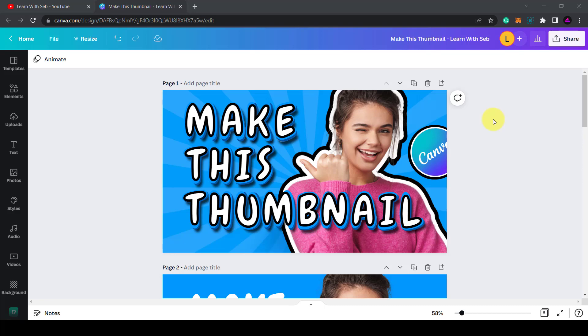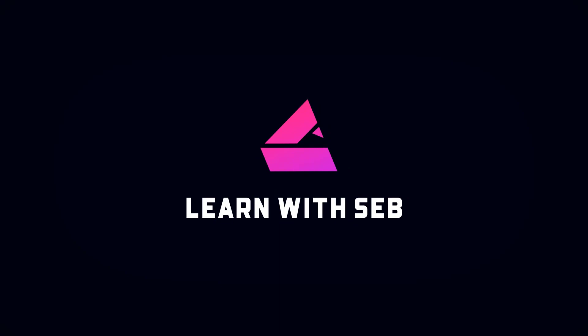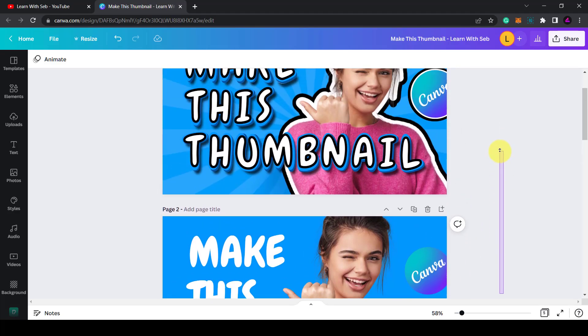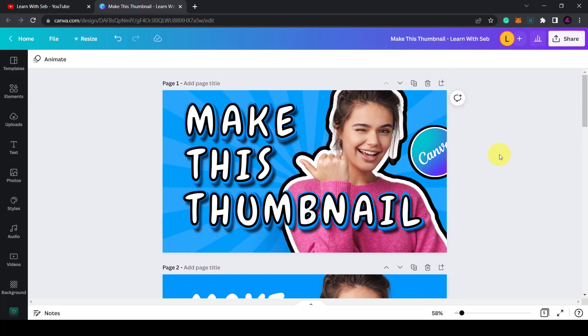In this video I'm going to show you how to make good thumbnails using Canva. I'll show you how to turn a flat thumbnail into a thumbnail that really pops out and grabs people's attention.